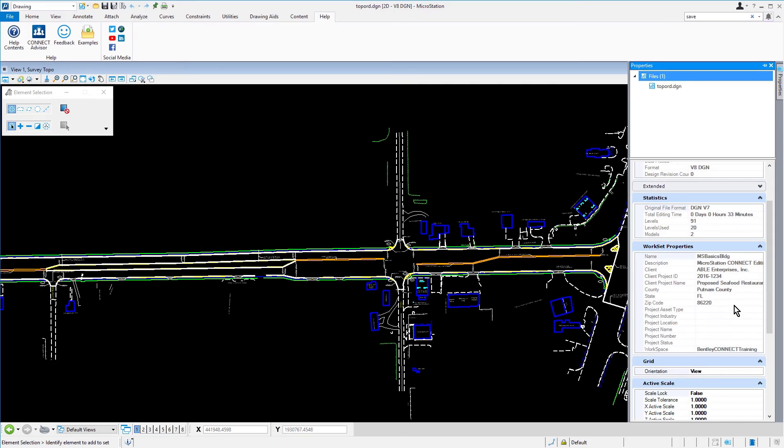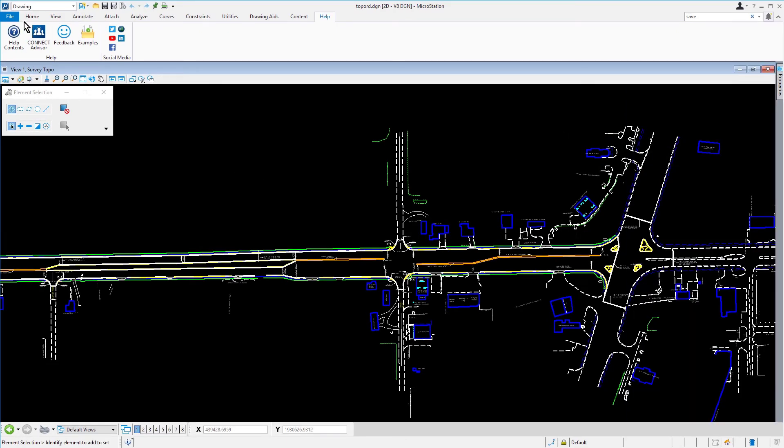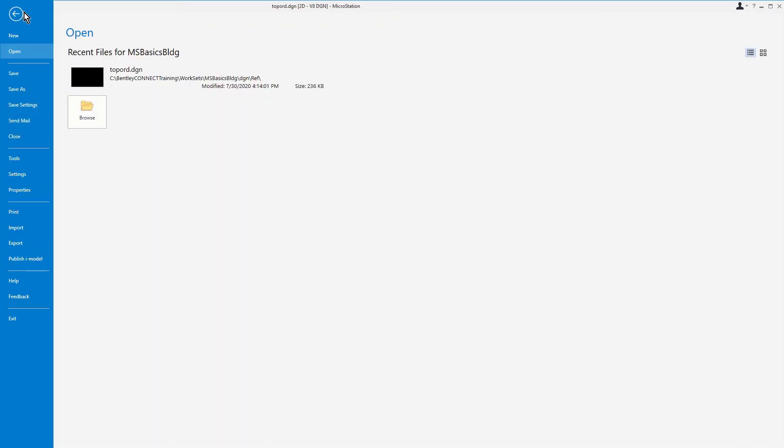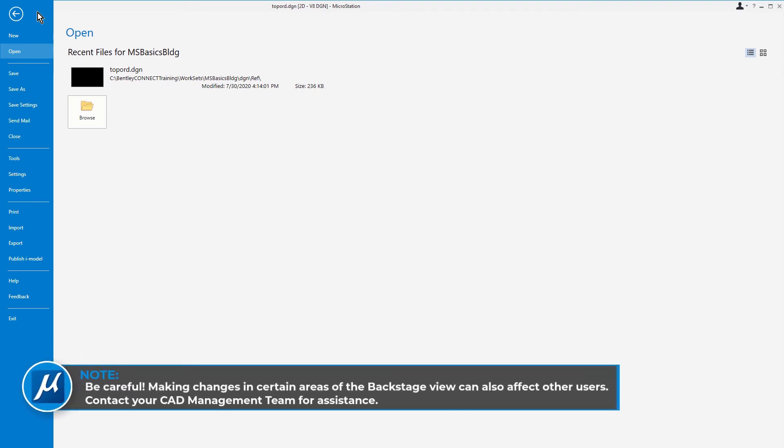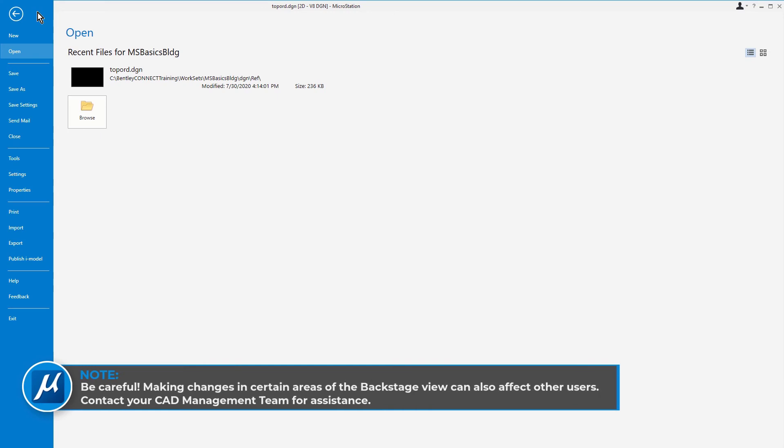The Backstage View contains many other tools and settings. Some are used to open additional toolboxes or provide access to printing and publishing features, while others allow you to optimize the way MicroStation operates. Be careful. Making changes in certain areas of the Backstage View can affect other users. Contact your CAD Management team for assistance.